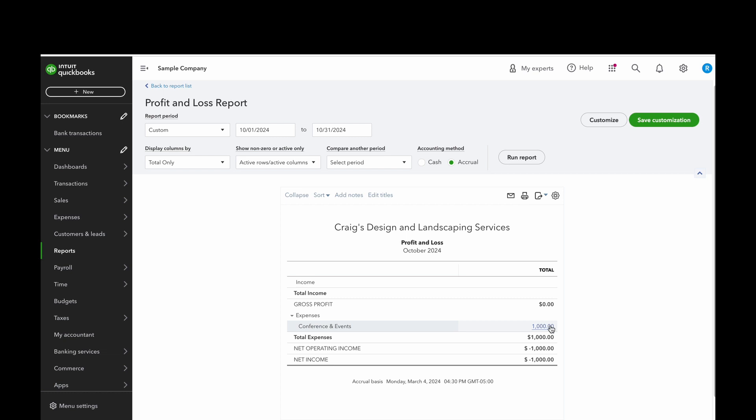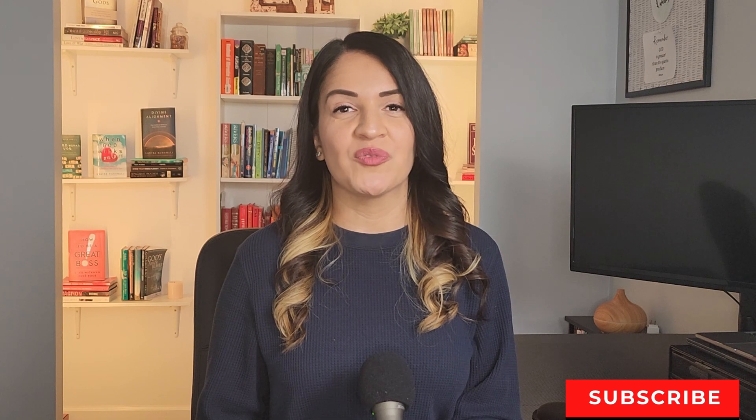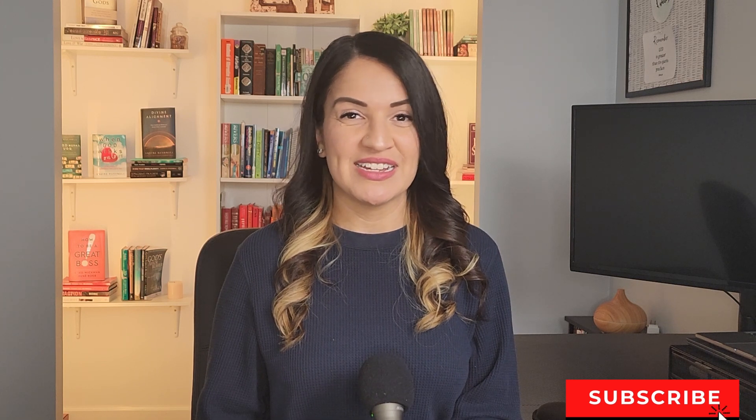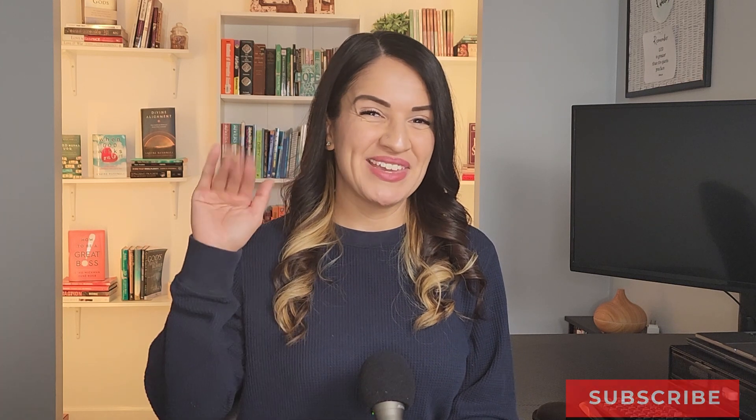Make sure you subscribe to my YouTube channel for more helpful tips and tricks. Until next time, ciao.